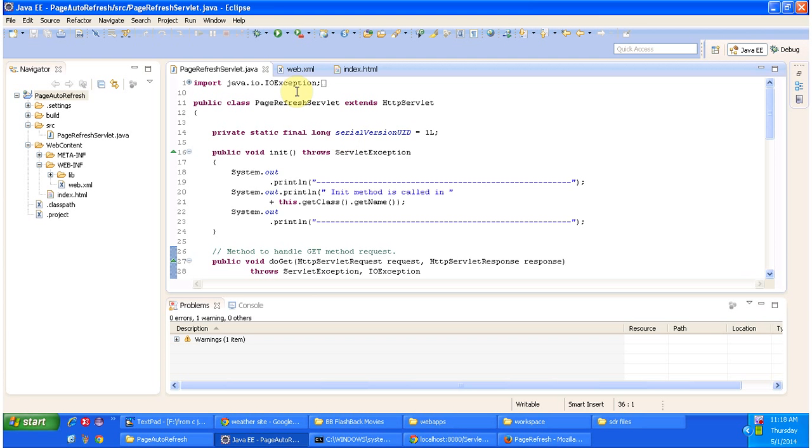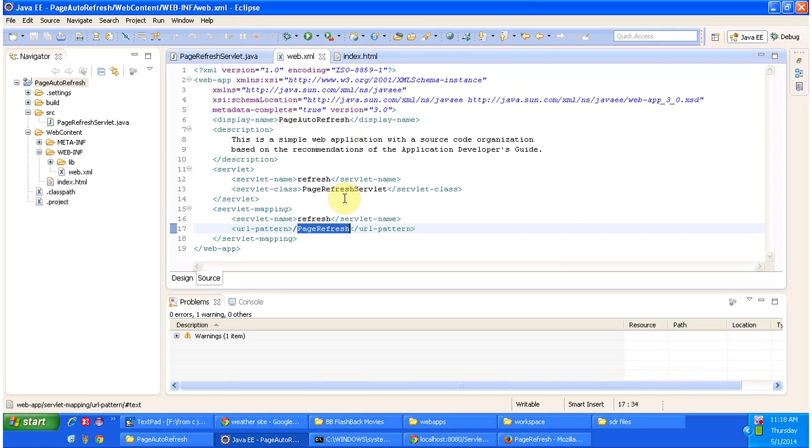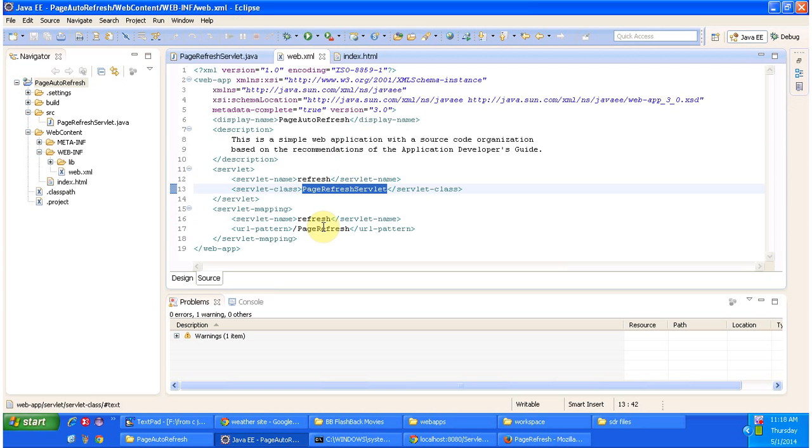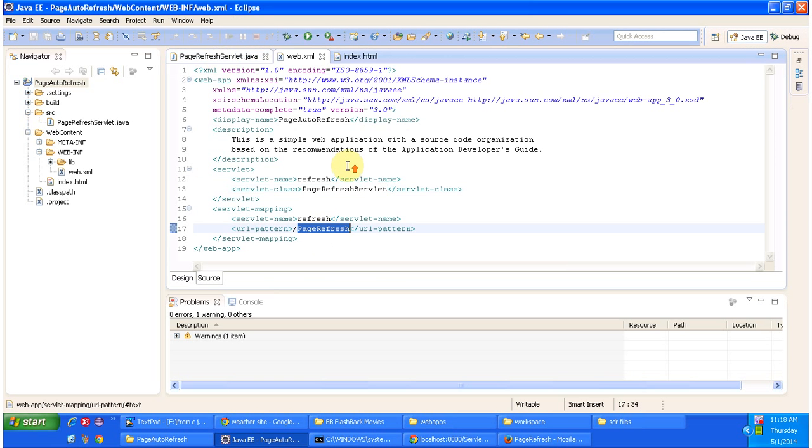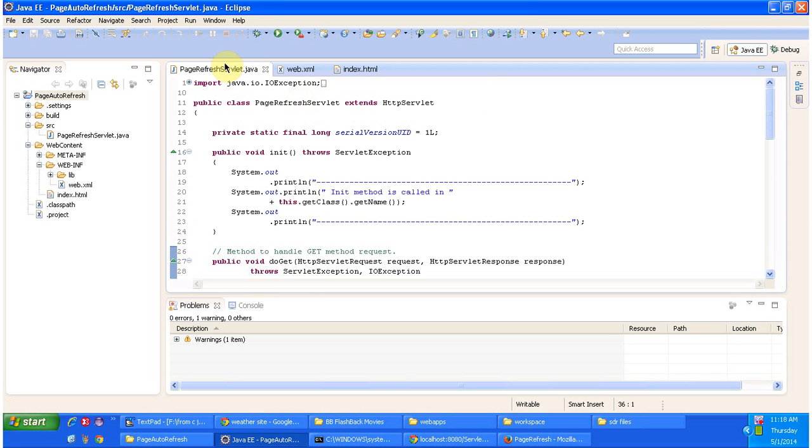To explain this, in web.xml I configured page refresh servlet for the URL pattern page refresh. So this is a page refresh servlet.